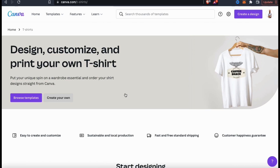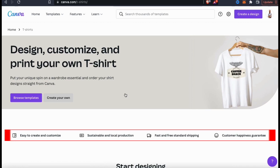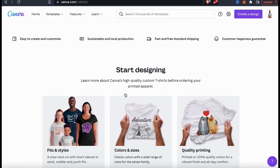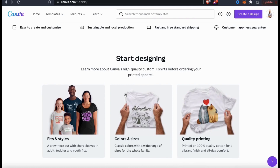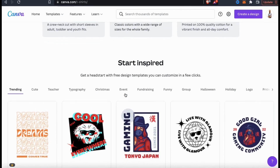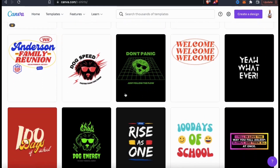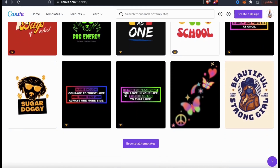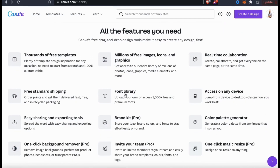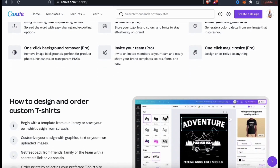Here's where you can design, customize, and print your own t-shirt on Canva. Canva t-shirt prints are easy to create and customize, sustainable and locally produced. They're shipped with fast and free shipping, and they even guarantee customer happiness. They have several styles and fits to choose from, and you can customize your t-shirt with any color or size. Canva offers tons of different t-shirt design templates, and with a Canva Pro account you'll have access to all of them, plus millions of images, graphics, the font library, and thousands of design templates.